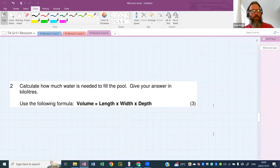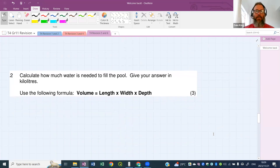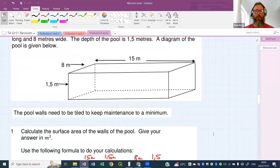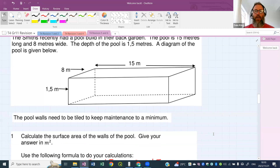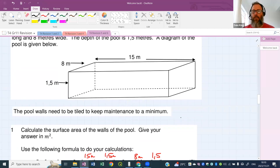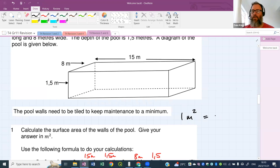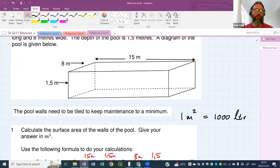Let's go down to question number two. Calculate how much water is needed to fill the pool — give your answer in kiloliters. Before we do that, I need to give you a conversion: one cubic meter is equal to 1,000 liters.